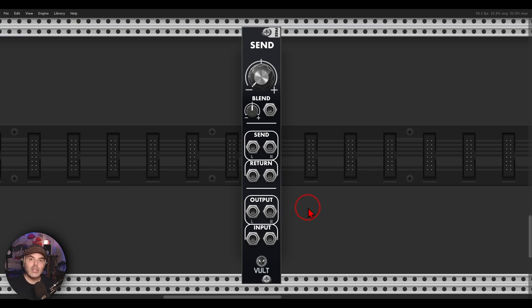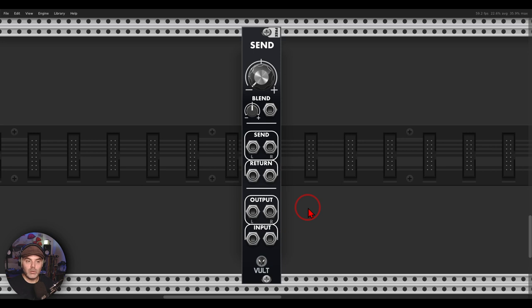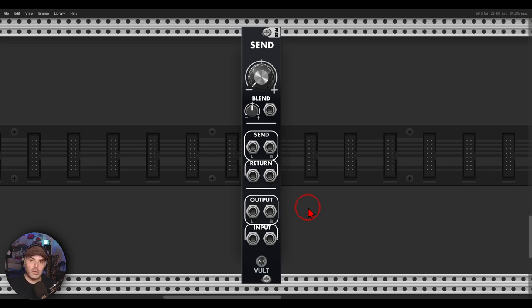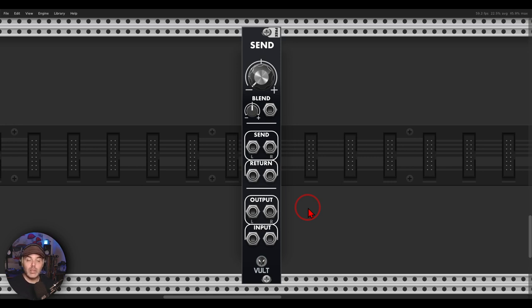Here is another quick tip, this time about using the send module from Vult for adding mix control blending between dry signals and whole processing chains, also with modules that don't have mix controls like filters or wave folders.